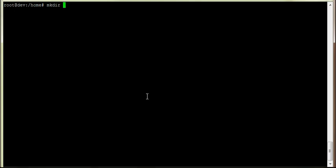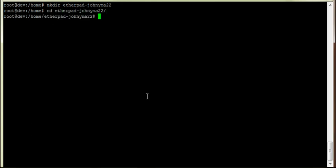We're going to make a folder for this, it's going to be called Etherpad GMA22. This is going to be where our fork is going to lie.